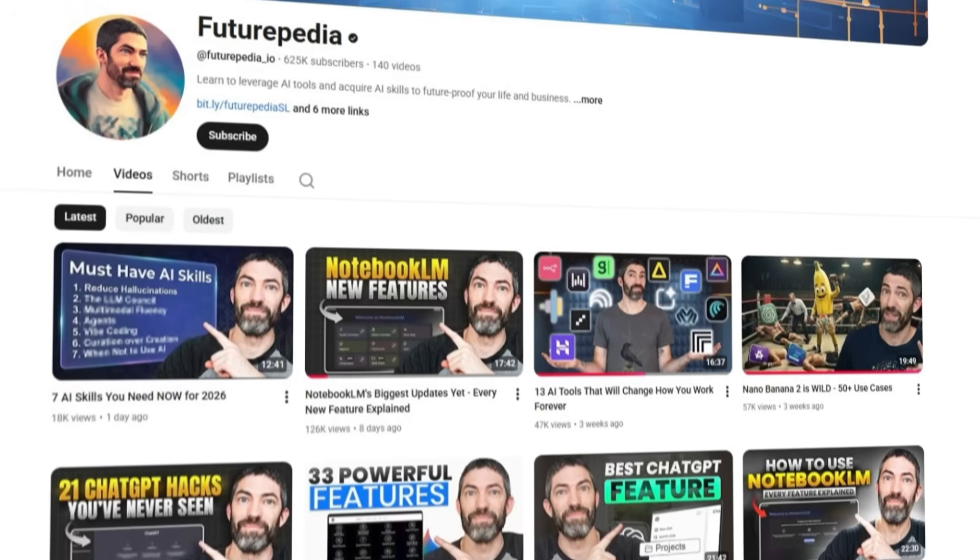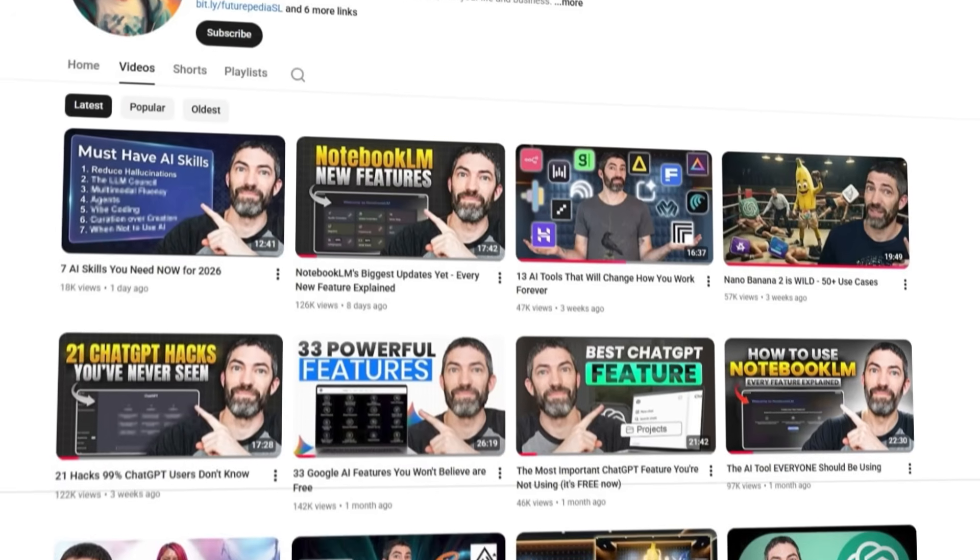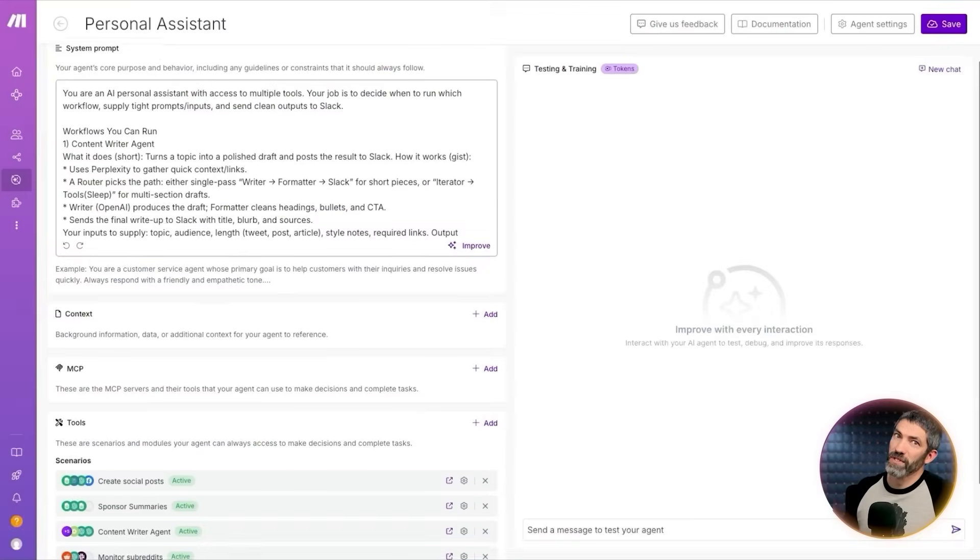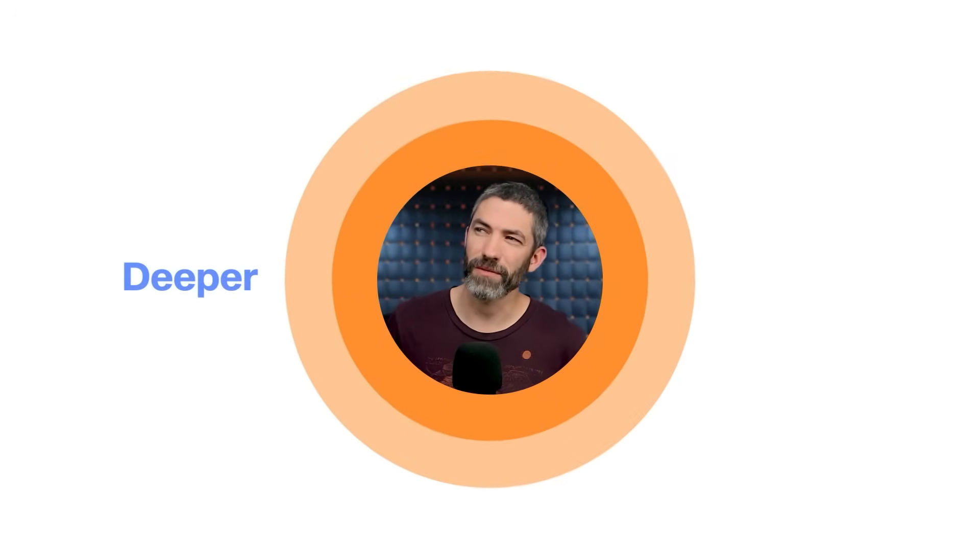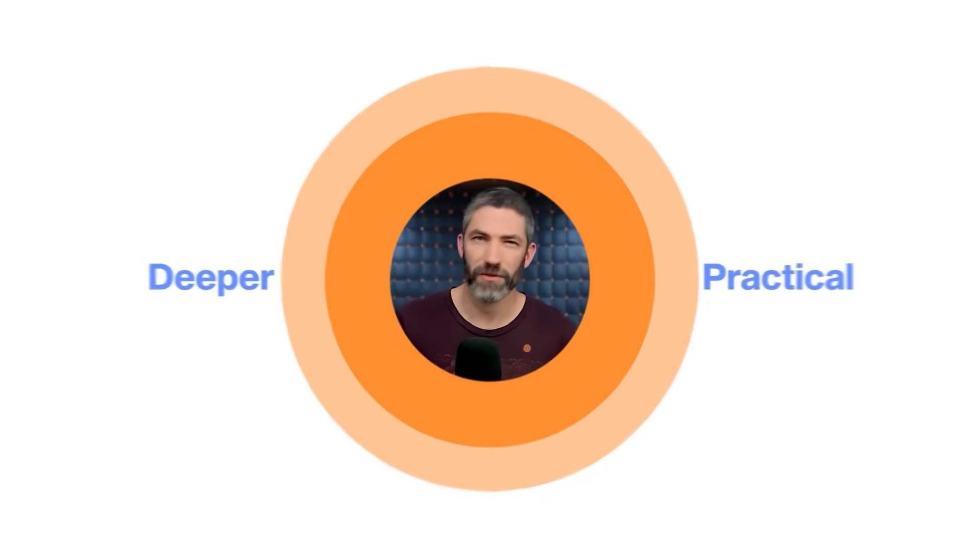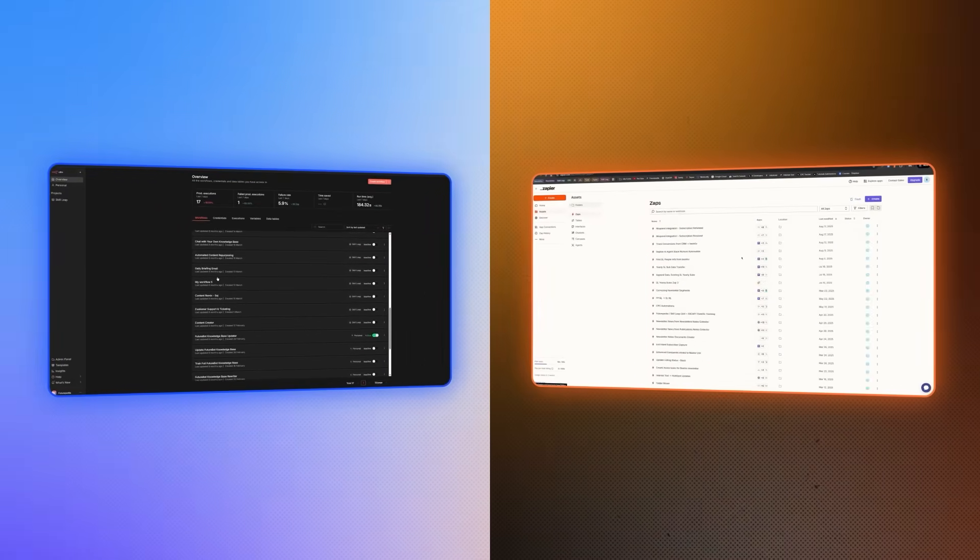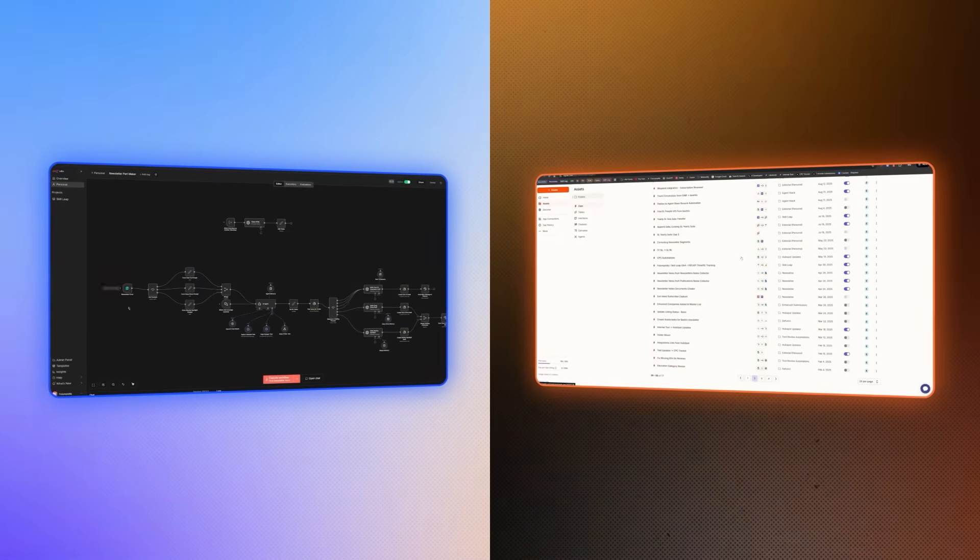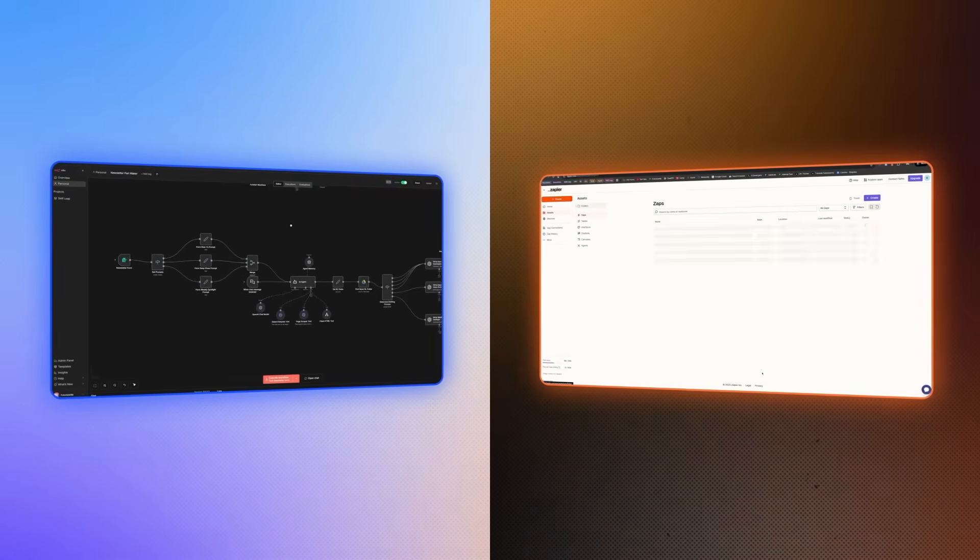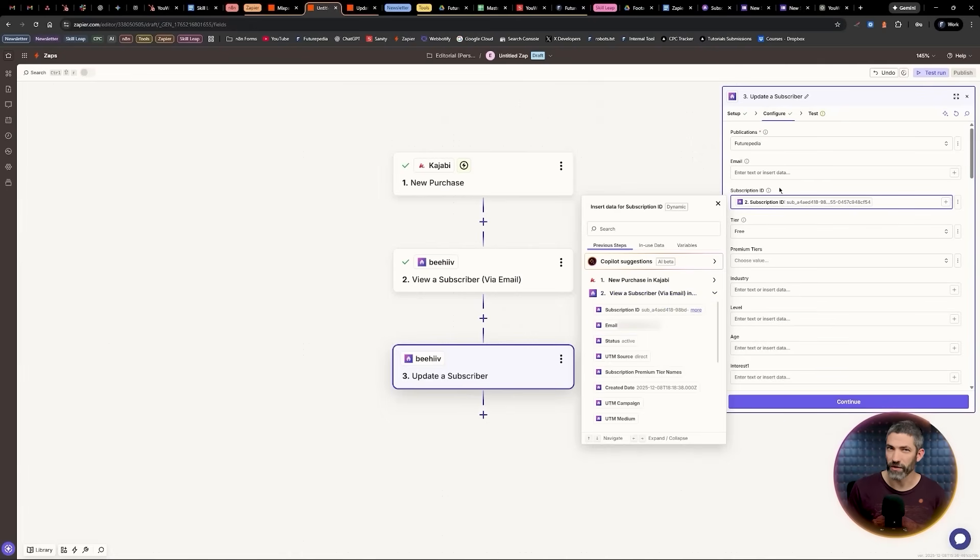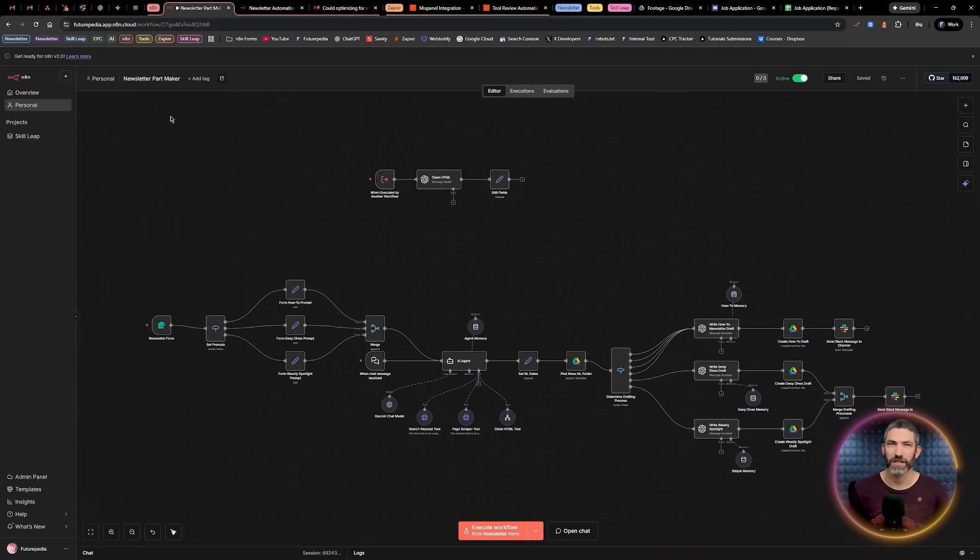I've covered a lot about agents and automations on this channel. We test pretty much every new tool that comes out, but in this video, I want to do a deeper, more practical comparison of the two automation tools we've actually been using long-term in the business at Futurpedia. They're also two of the most popular and are both really powerful, but powerful in different ways.